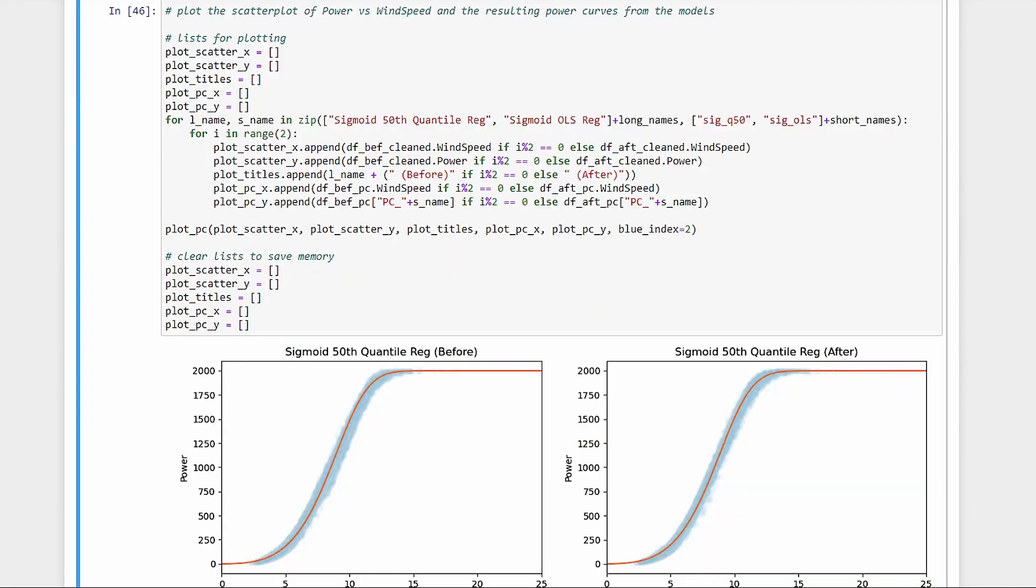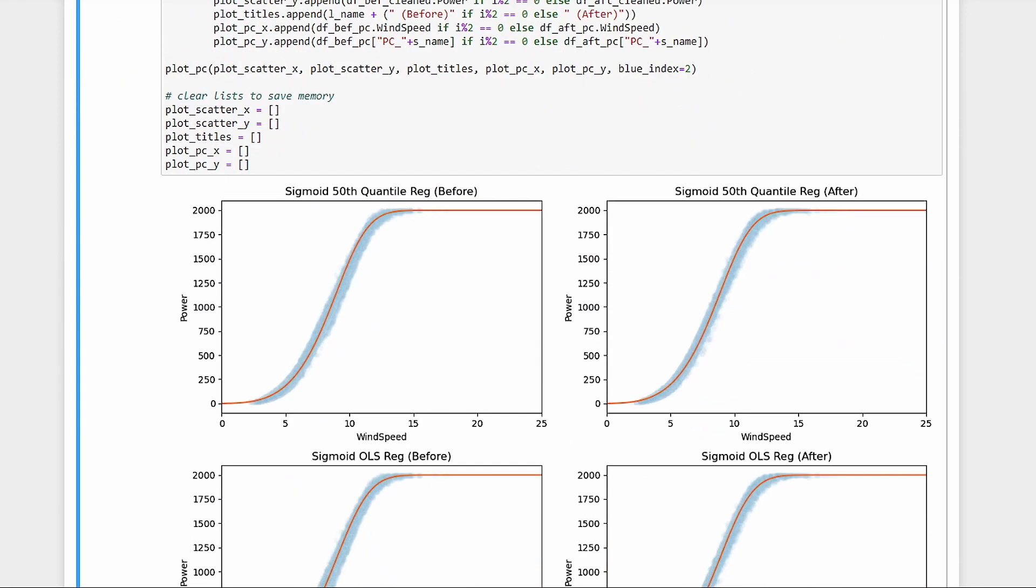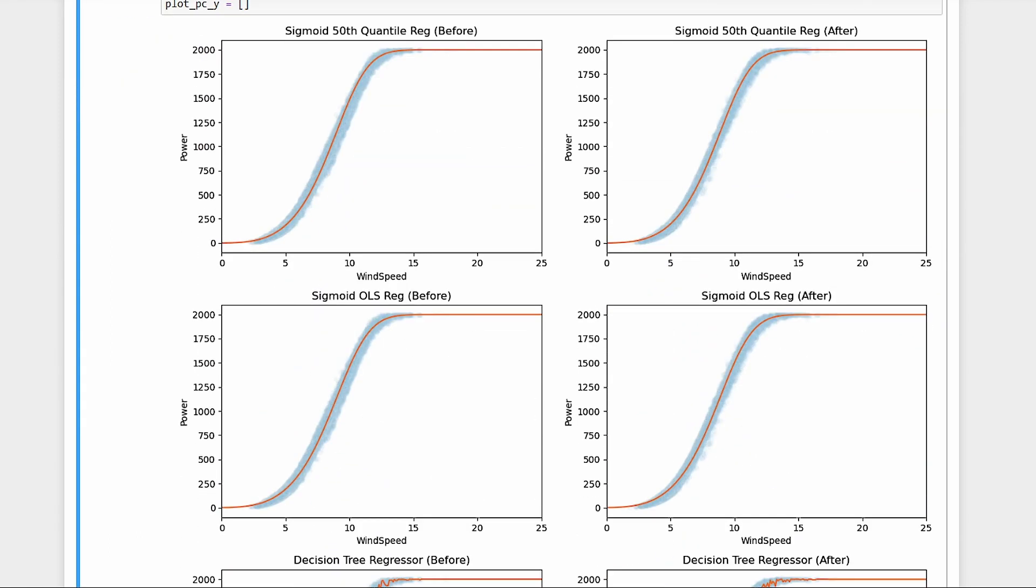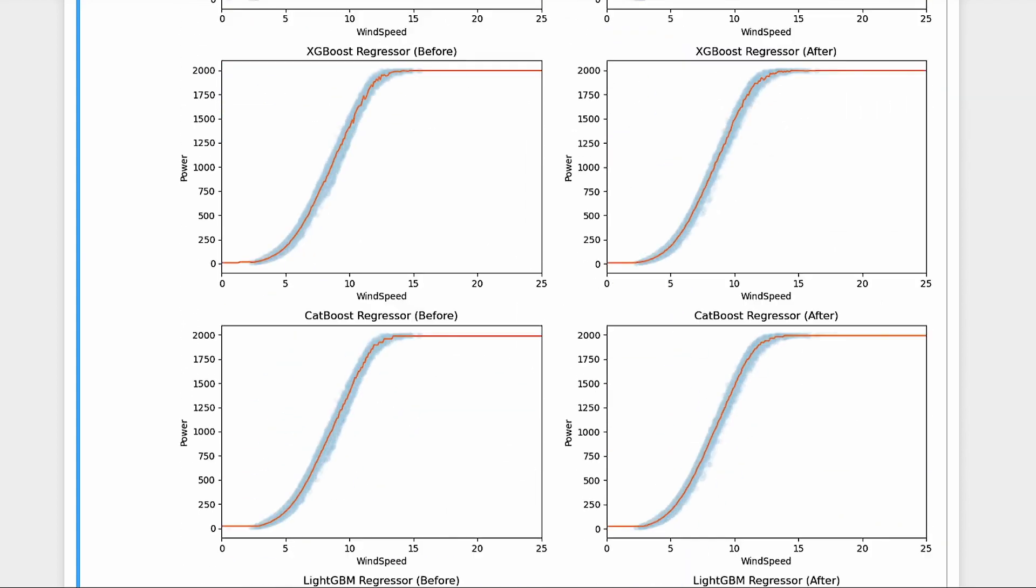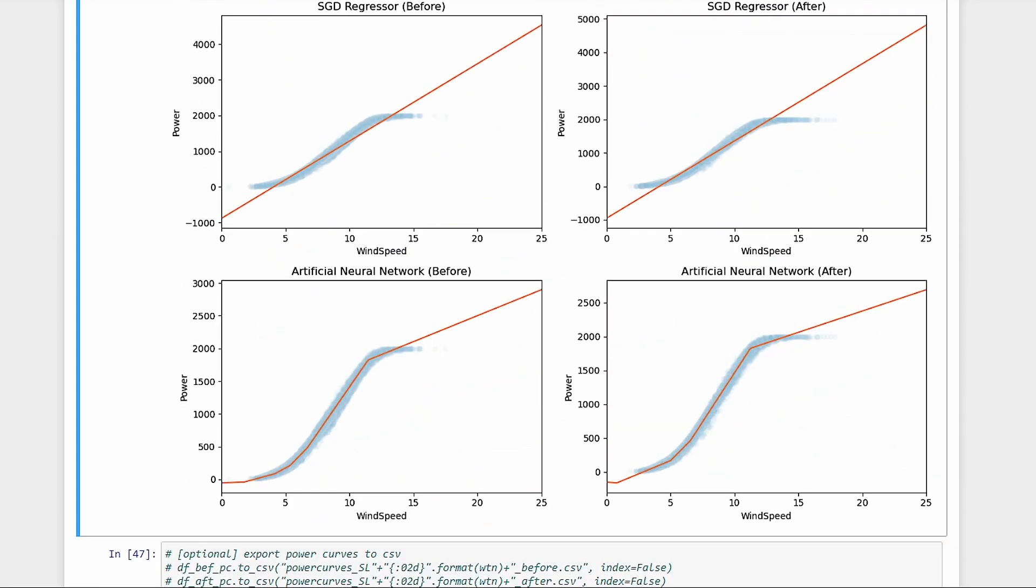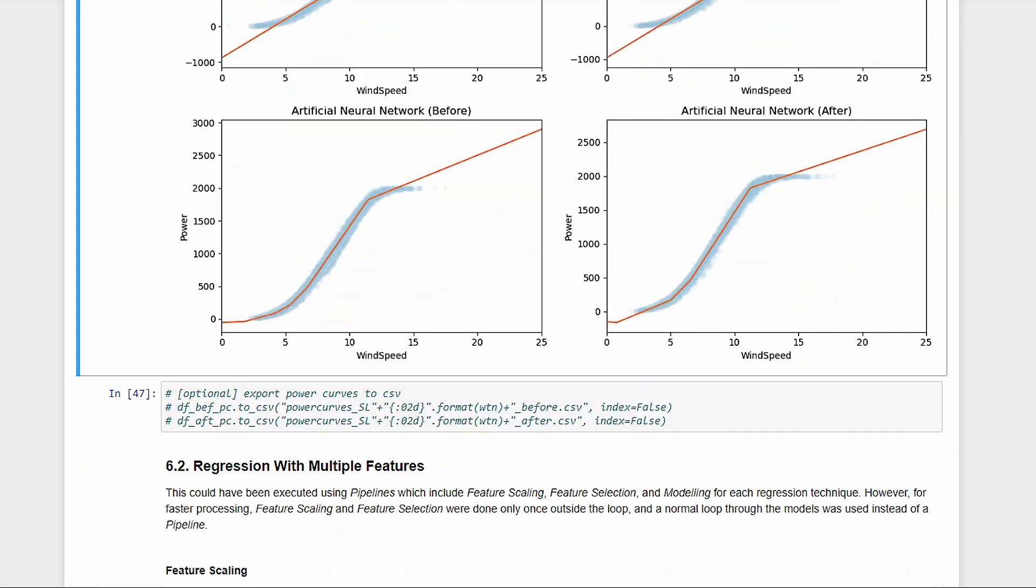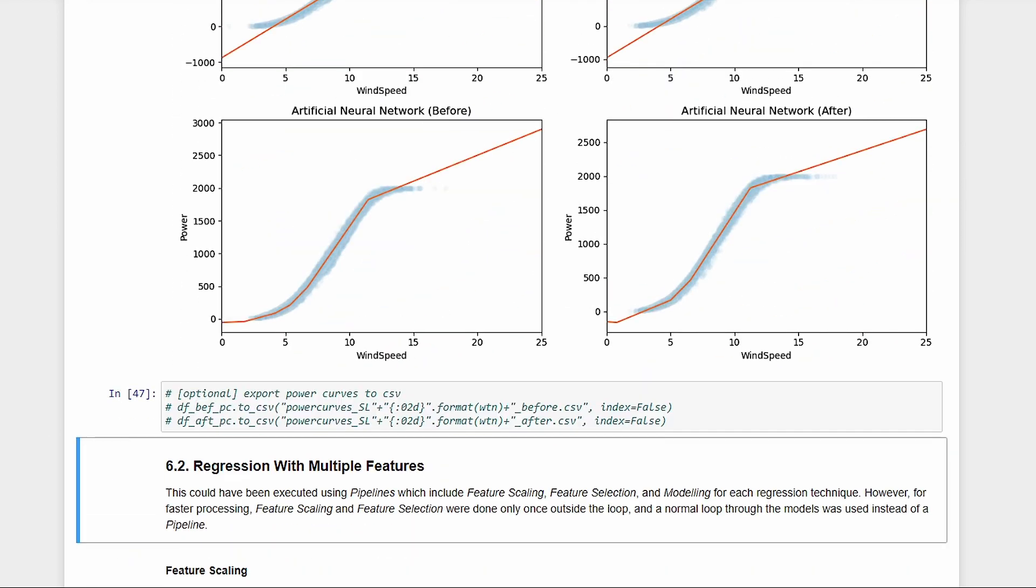Here are the results, plotted as synthetic power curves for visualization. Some are pretty smooth. Others have some noise. Some didn't really do well. Next, we'll now try multiple features.